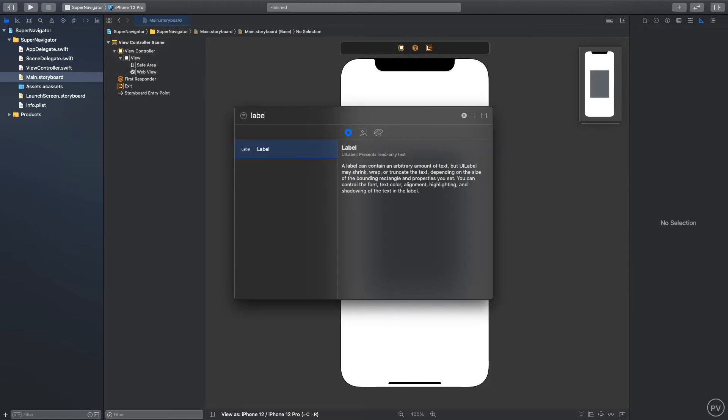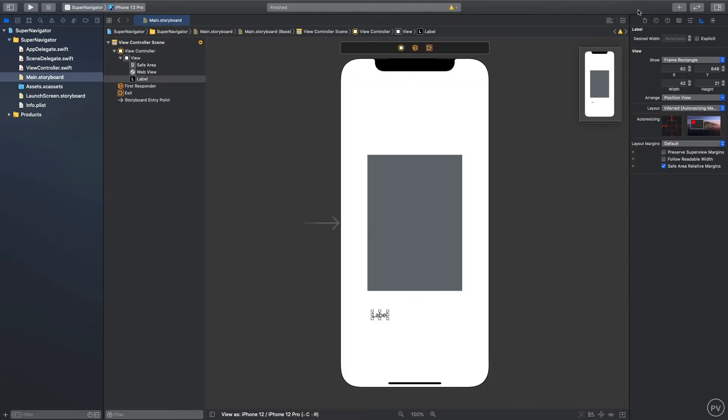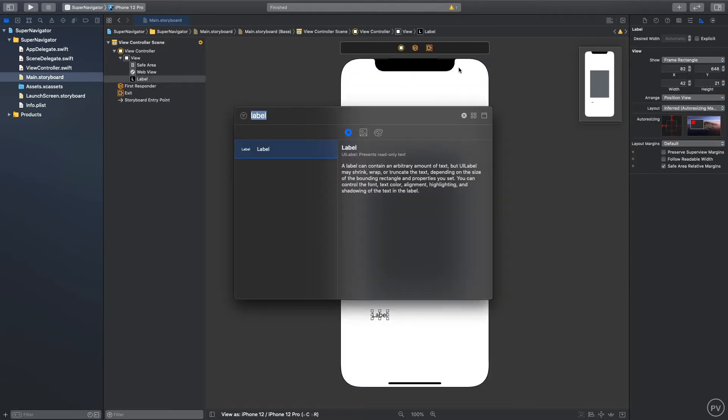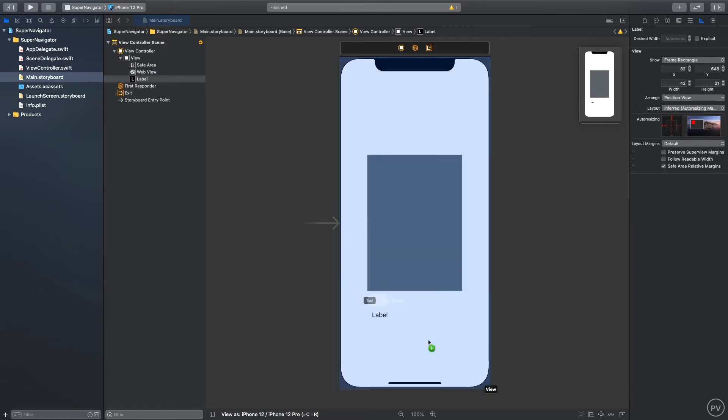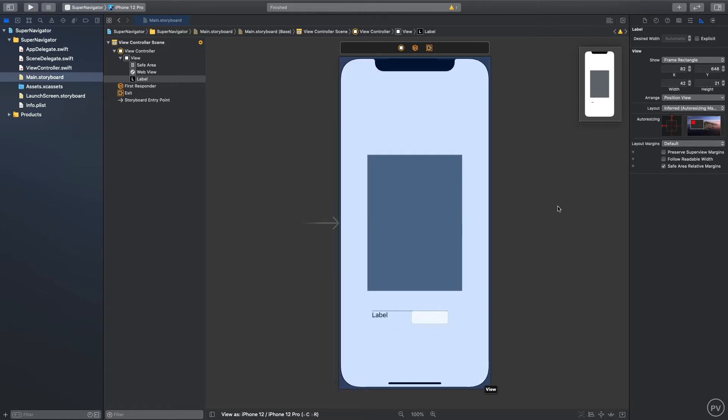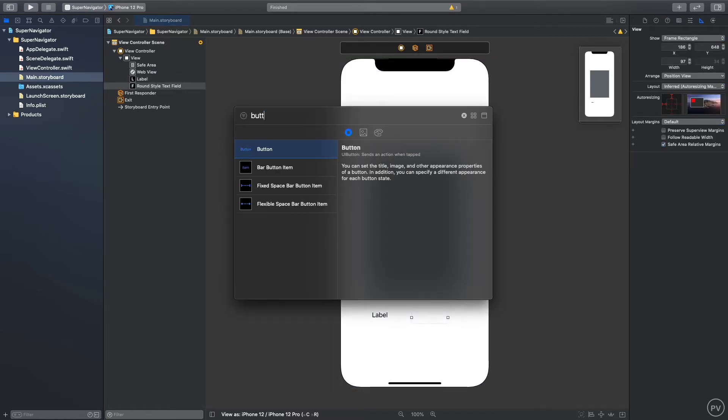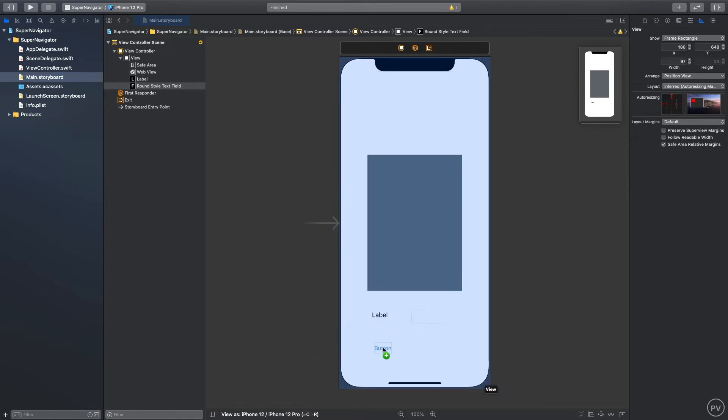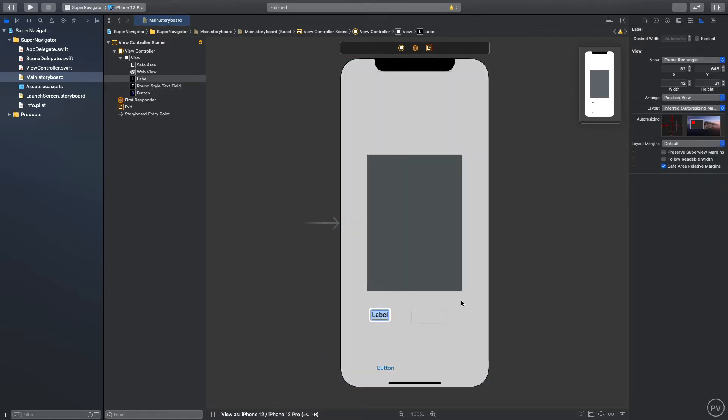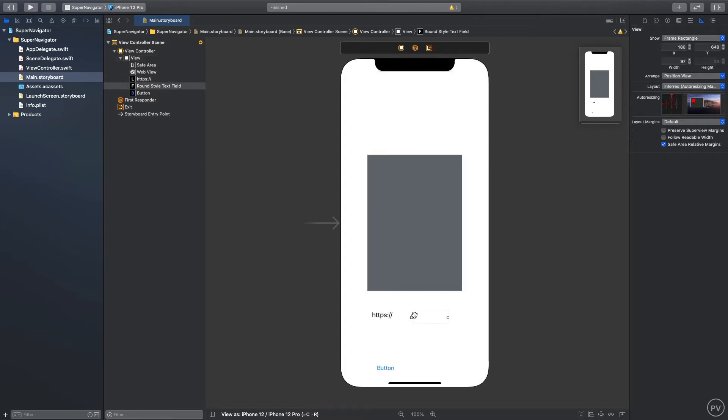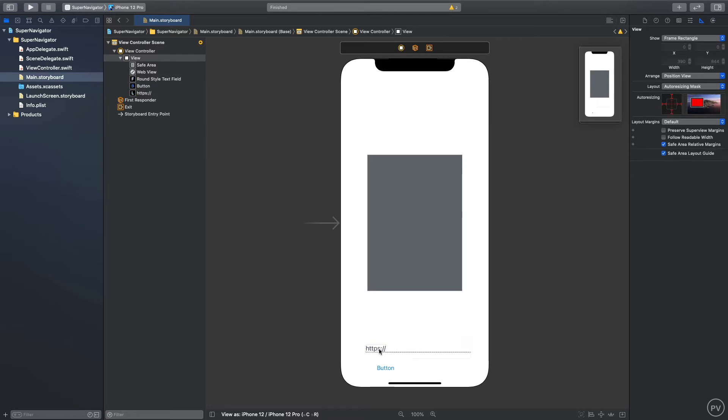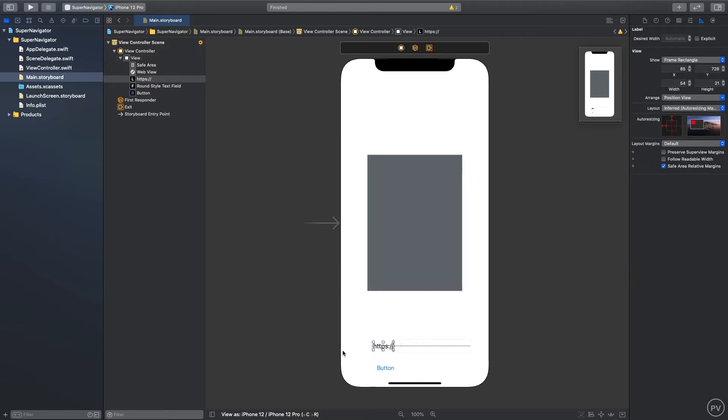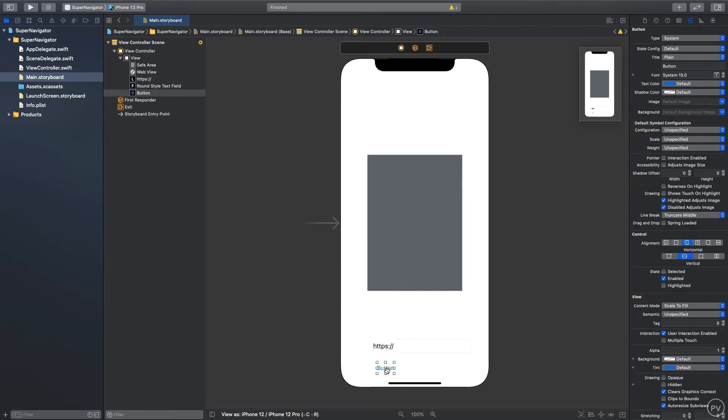I'll place it in the center once again and we need a label, we also need a text field, and we need a button. First let's change this to https:// and let me place this in the center. We will extend this a little bit and we'll put this right here in the center of the text field.